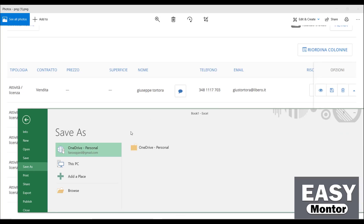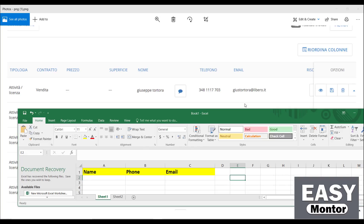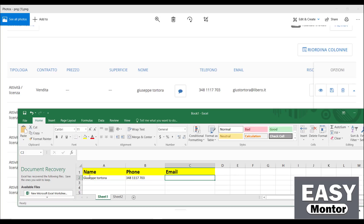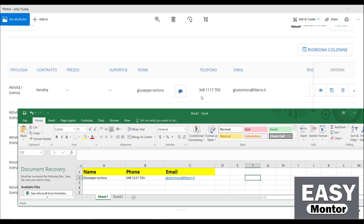Now the file is ready. Let's start entering data from the first entry. The first name is Giuseppe Tortorno. Then the phone number: 348 1111 703. Then the email address: giustortora@libero.it.